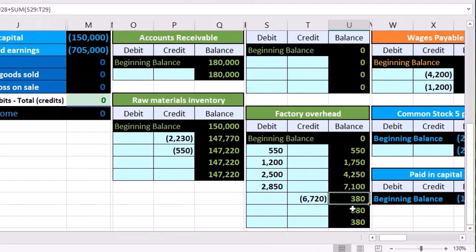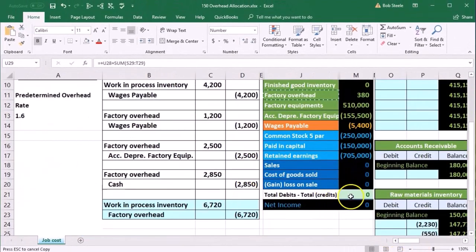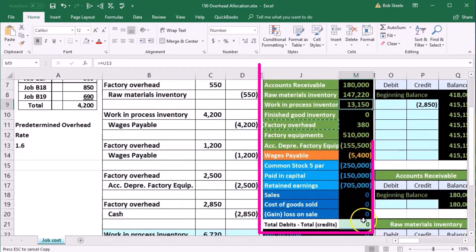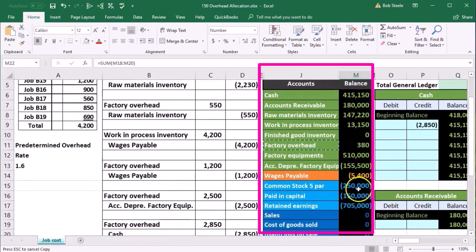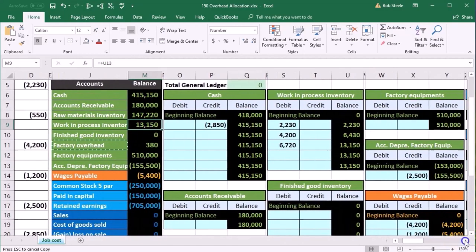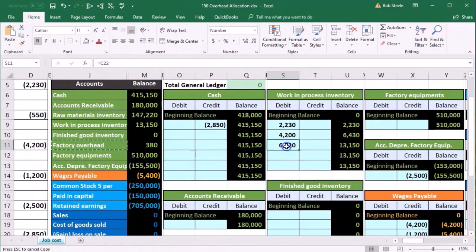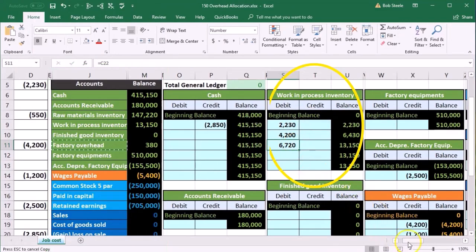That brings the 7100 down by 6720 to 380, and it's not exact because we're at the end of the month using an estimate — and that's fine. That puts us back in balance. Factory overhead goes down, work in process goes up, with no effect on net income because we haven't sold anything yet. We're just shuffling things around in the inventory accounts, and the work in process account is now supported by the detail in the general ledger.